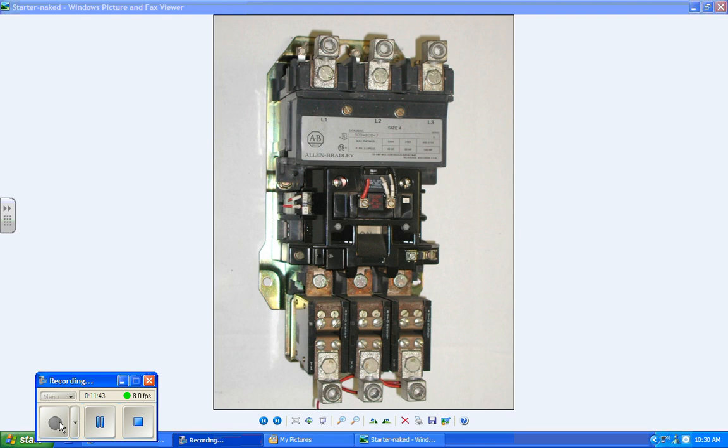The picture on the right is the single contact, which is more common to modern across the line starters, Figure 4-17. Take a look at that.